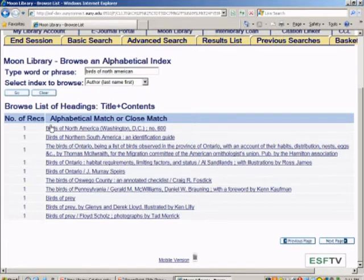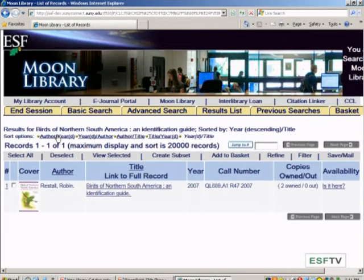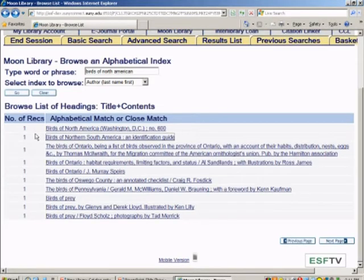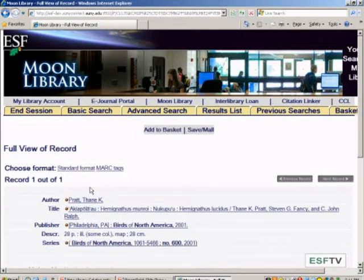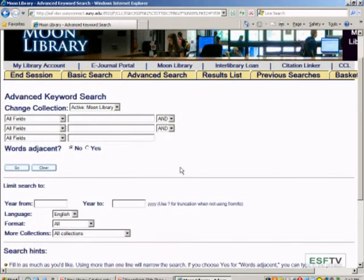With 'title begins with,' I'm getting an actual list of all the titles called Birds of North America, and it's asking me to pick the one I want. That search works differently than the first keyword search — it brings up a finite list to pick from. The search results are fewer than with the keyword search, where I had 60 entries. Here I can find Birds of North America and click on it to see a specific title.